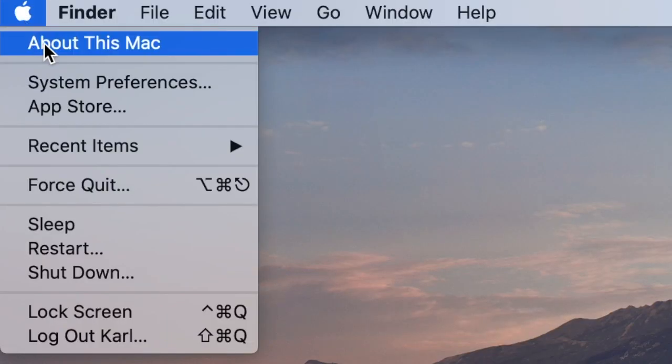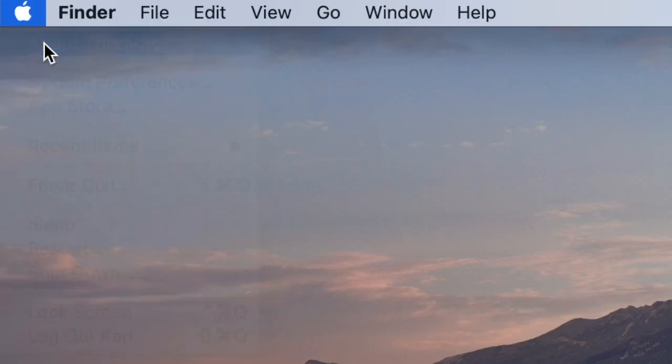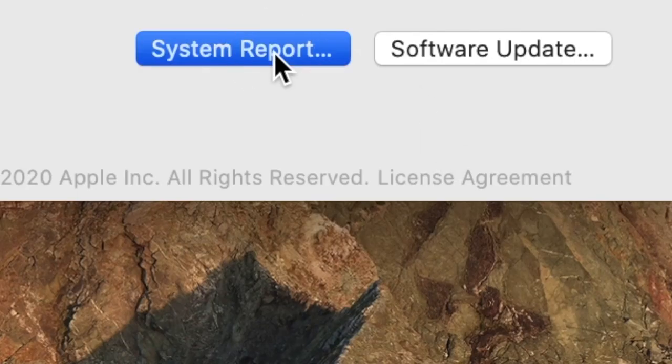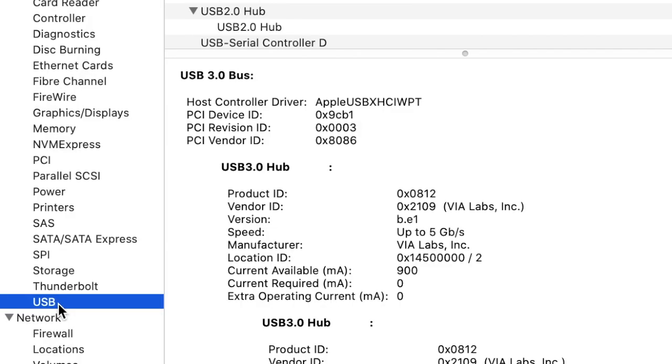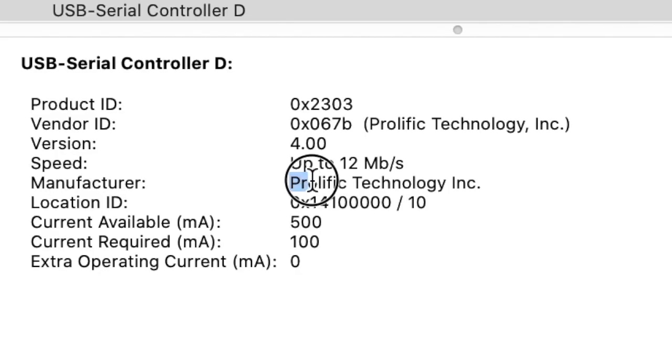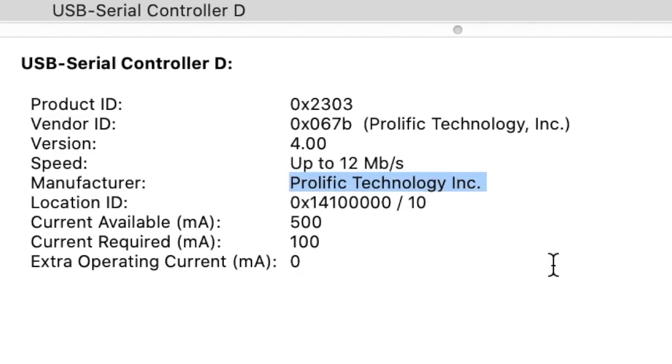Now go to About this Mac, System Report. Select USB and USB serial controller D, and make sure Manufacturer is Prolific Technology Inc.